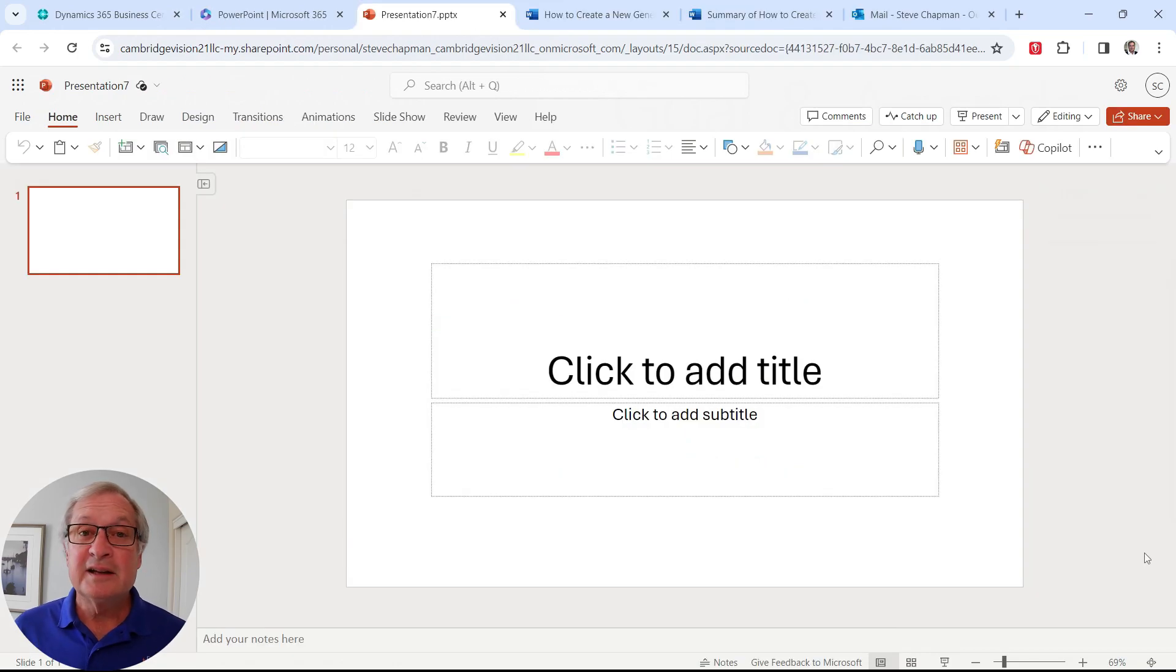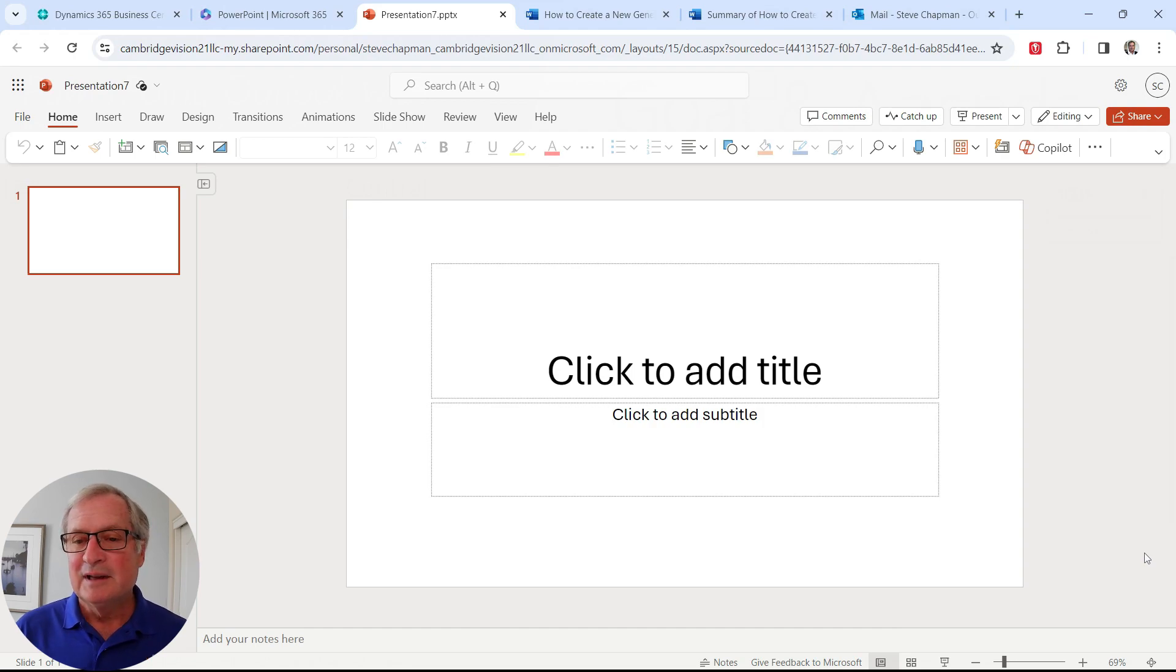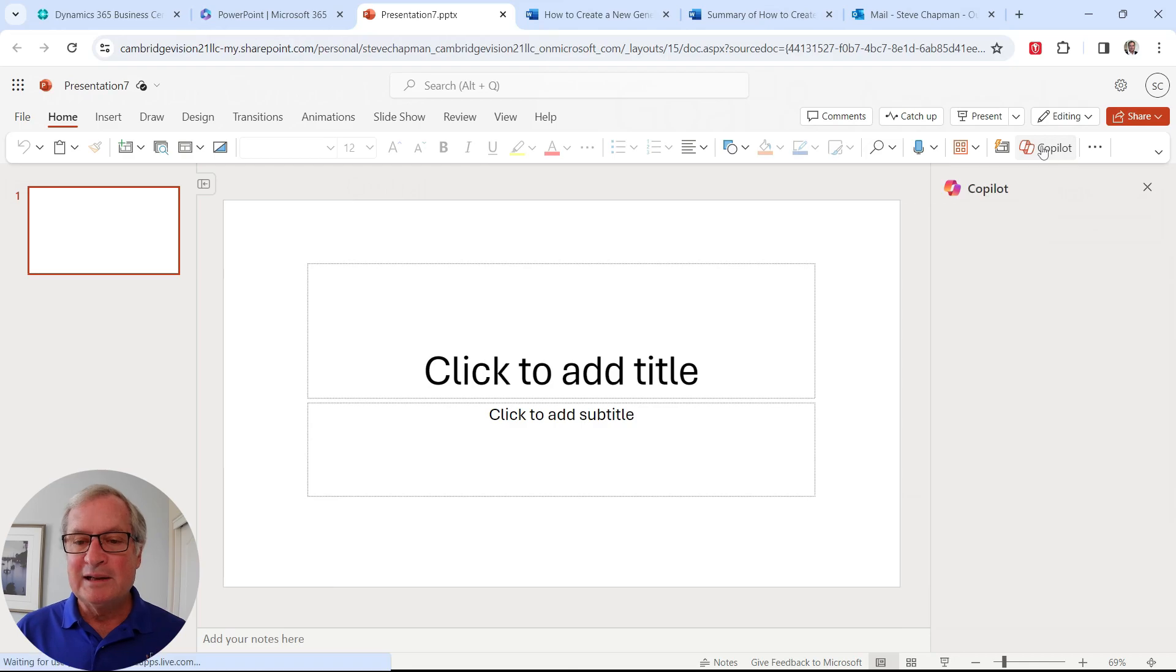Another thing I can do is automatically create a PowerPoint presentation using Copilot. So let's do that. I've got a blank presentation here. I'm going to invoke Copilot.